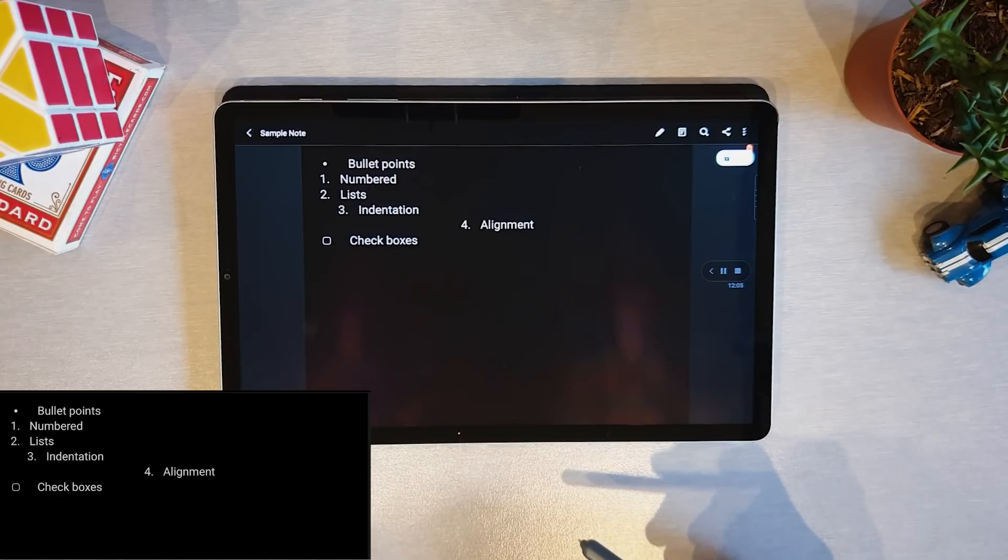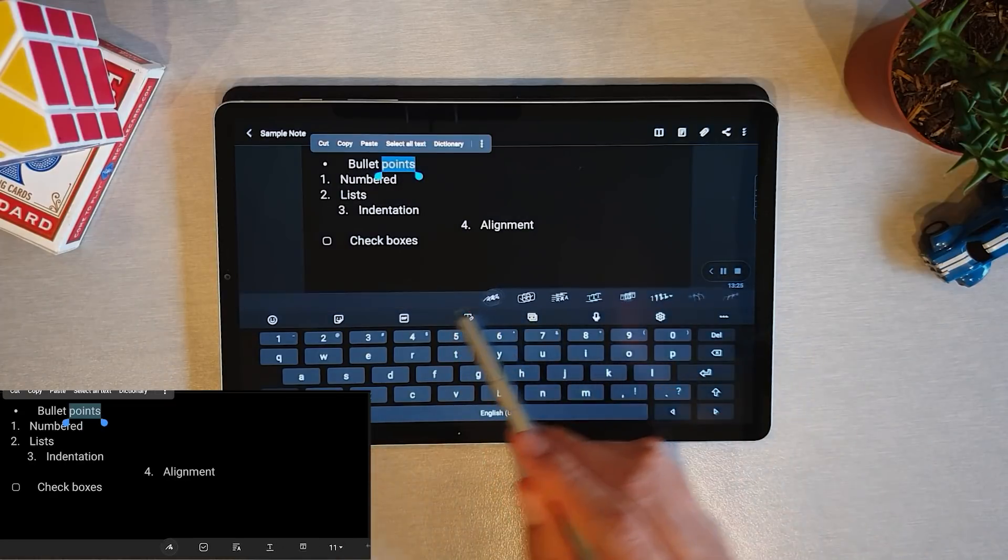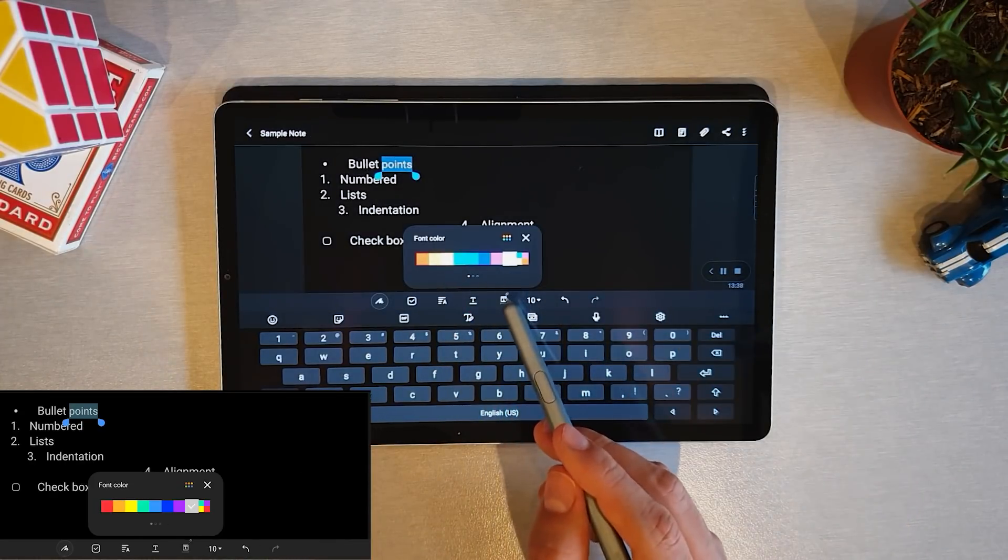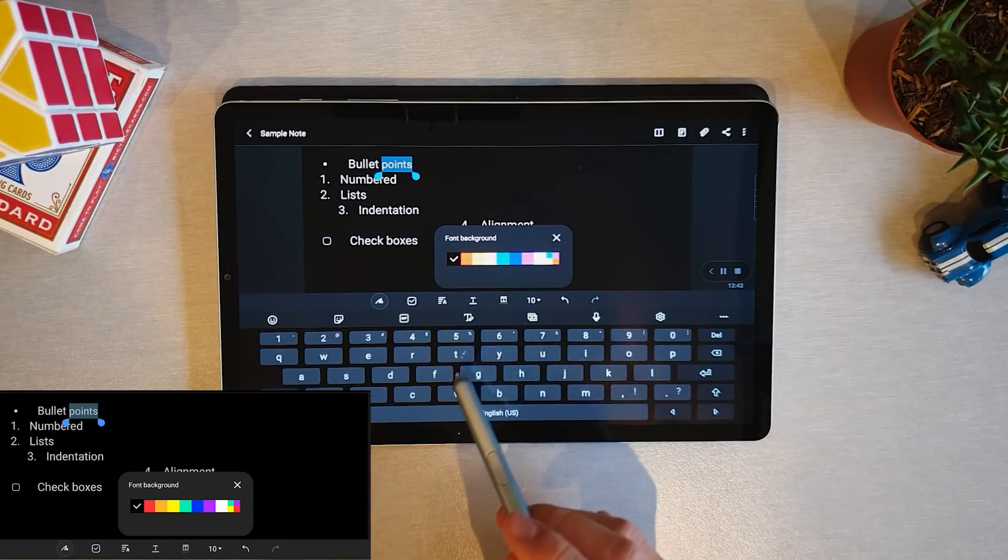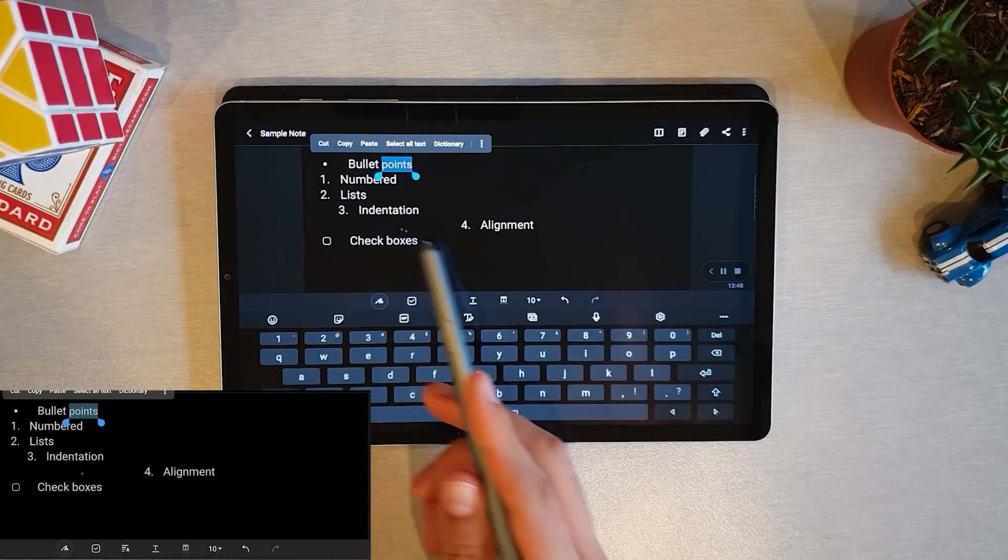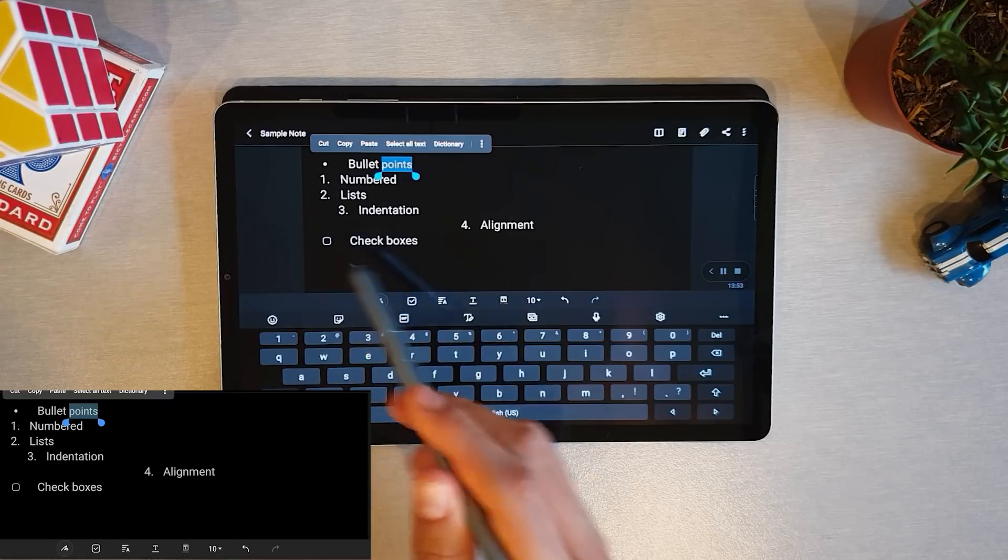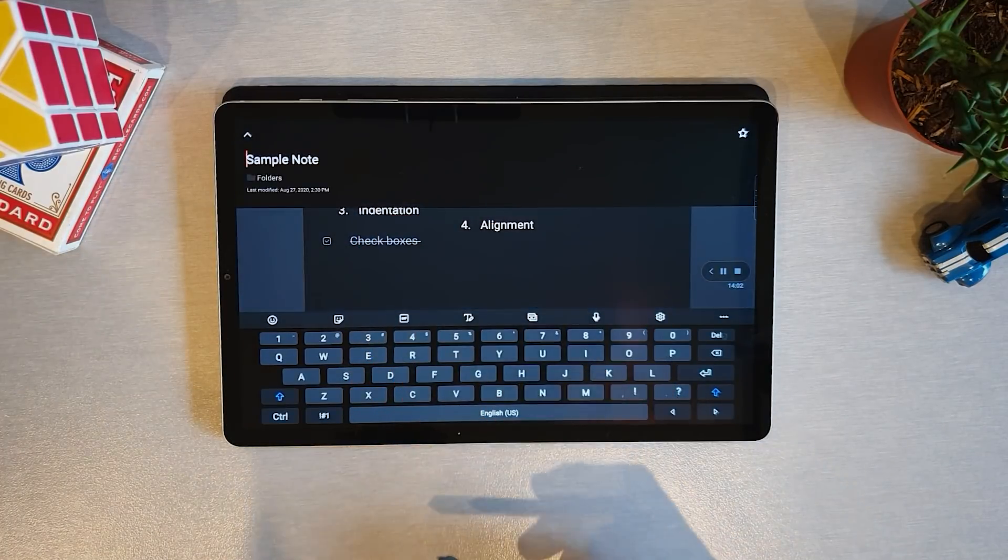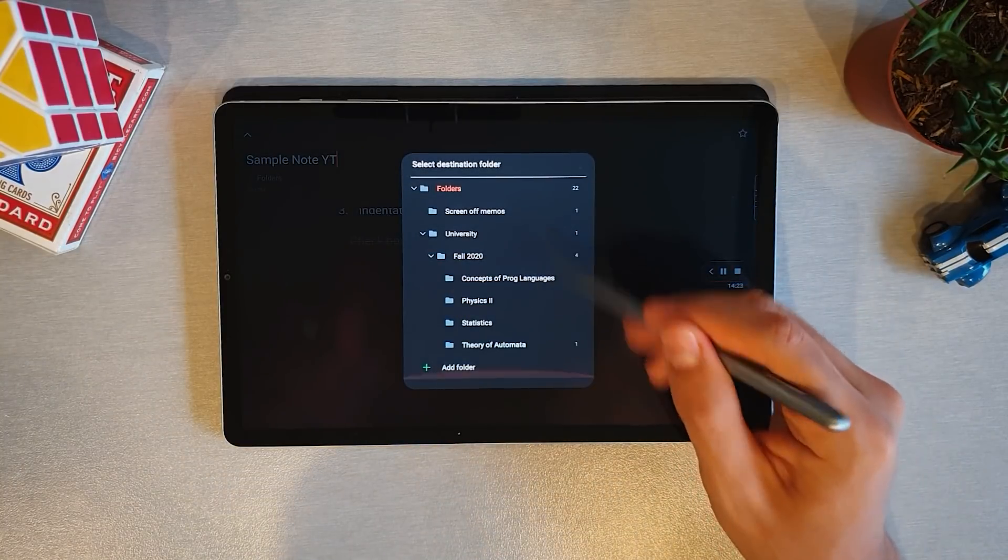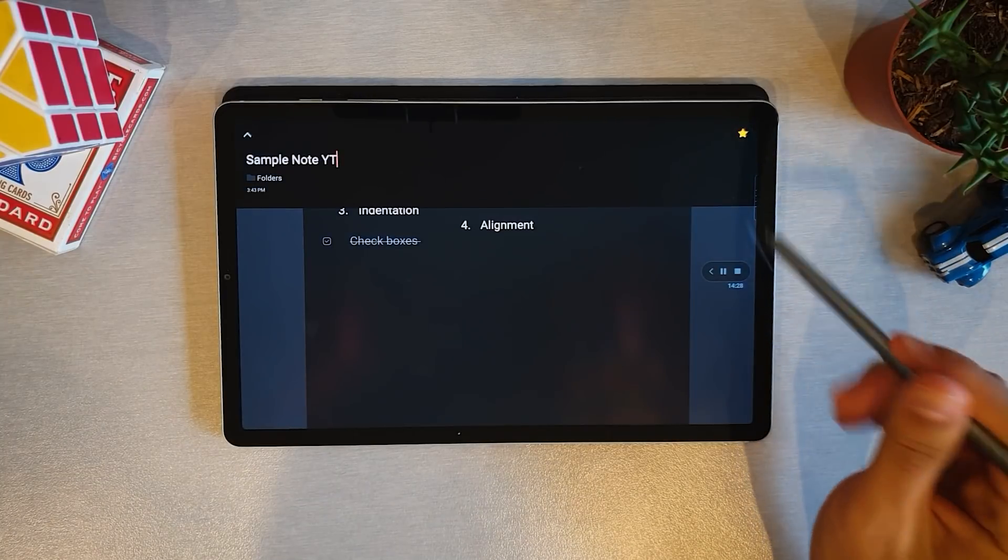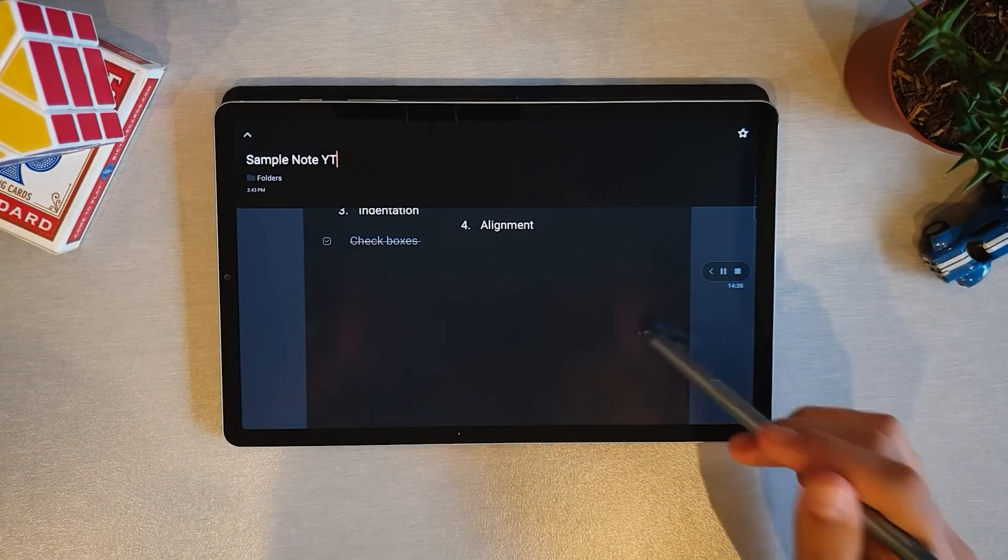There are some features which you can use if you're planning on taking typed notes, which is what I used to do before I got the tablet and what I still do when I'm using my phone. You can play with the text size, font color, font background if you want to create a highlight effect, and you also get some formatting options like indentation, alignment, and you can create a bullet or numbered list. There's also an option to include checkboxes.